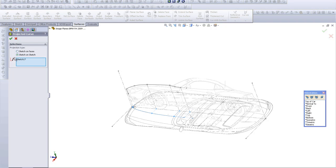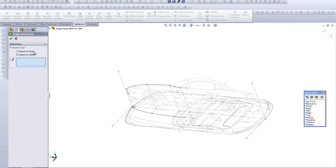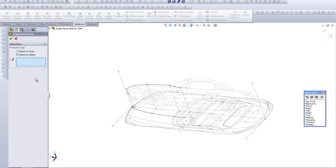Option one is projection type: sketch on two faces or sketch onto sketch. Now we obviously don't have any faces, so the only choice is sketch onto sketch.